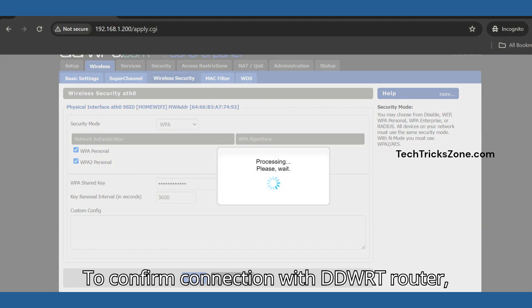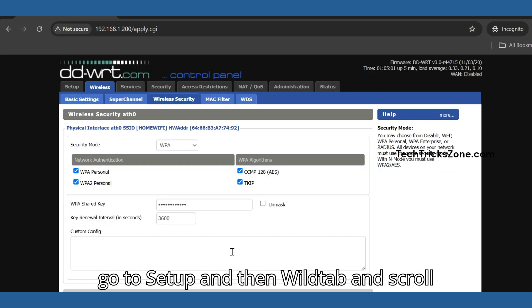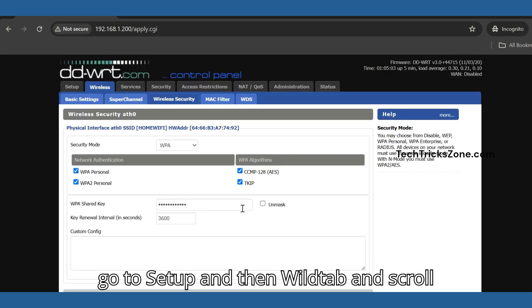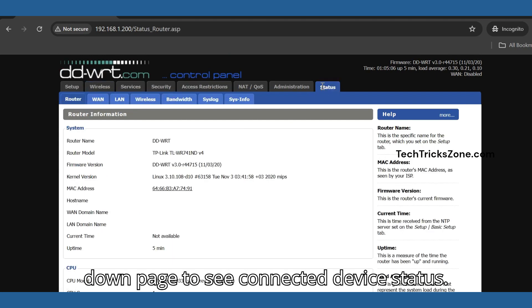To confirm connection with the DD-WRT router, go to Setup and then the WLAN tab and scroll down the page to see the connected device status.